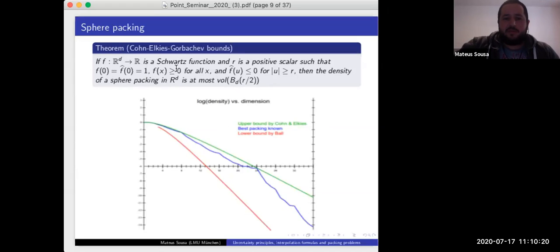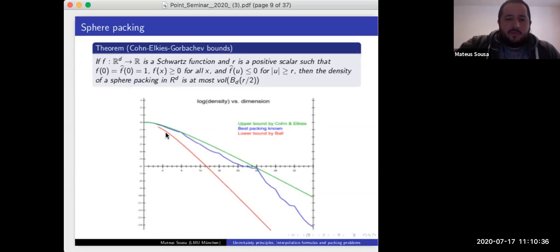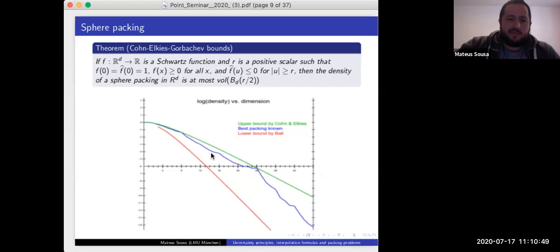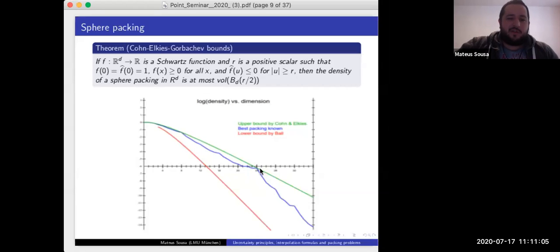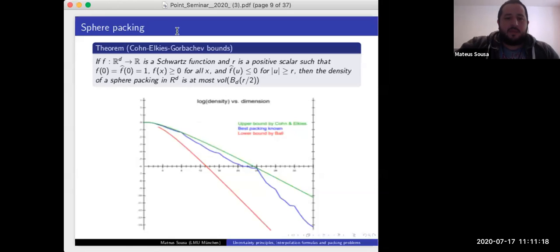In blue you have the best known packing bounds for those dimensions. You can see that in dimensions 8 and 24, the green and blue lines are very close — dividing one by the other gives almost 1, with a difference of around 10^{-8}. This is essentially a numerical proof that in dimensions 8 and 24, this theorem should give you the exact sphere packing density.